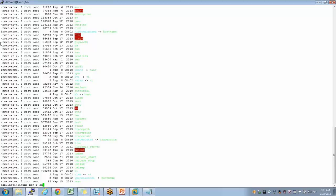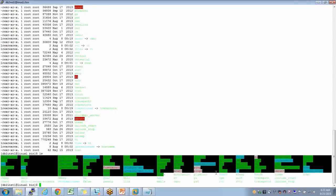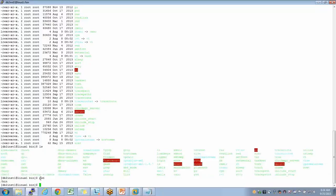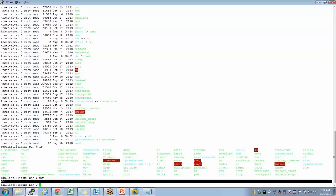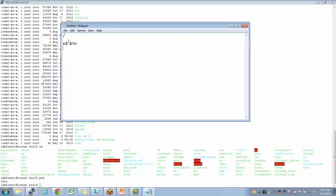Now let's understand traversal. I was at forward slash (root), then typed cd bin — so now I'm inside the bin directory. When I type ls, I see all the files inside it. ls -l gives the long listing. There is also a command called pwd — print working directory — which tells me which directory I'm currently in. When I type pwd, it shows /bin.